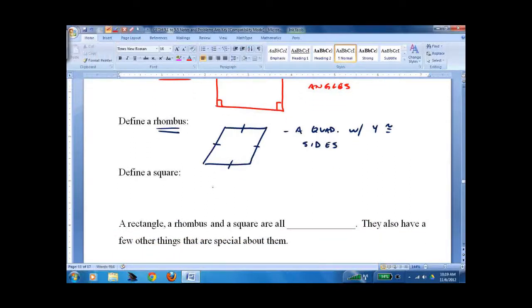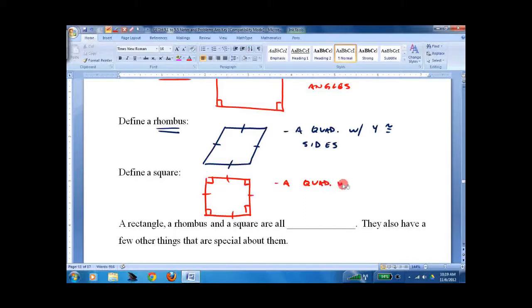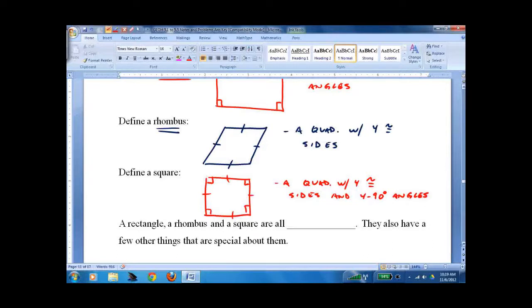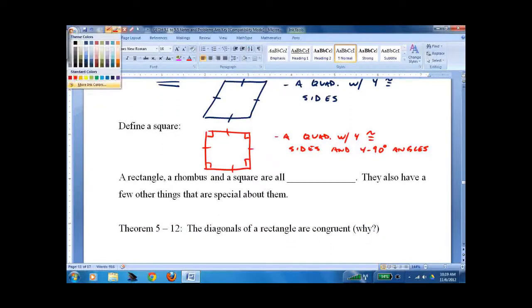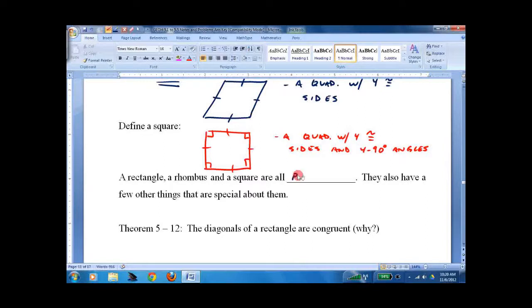To define a square — and you may be guessing where this is going — there's more than one definition, but a square is a quadrilateral with four congruent sides and four 90-degree angles. Simple enough. A square has all the properties of a parallelogram. So does a rhombus. So does a rectangle. A rectangle, rhombus, and square are all parallelograms, and they have a few additional special properties.